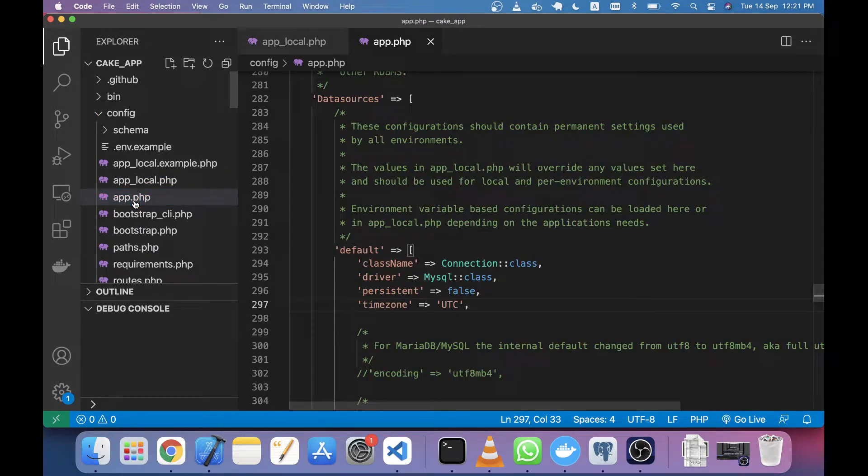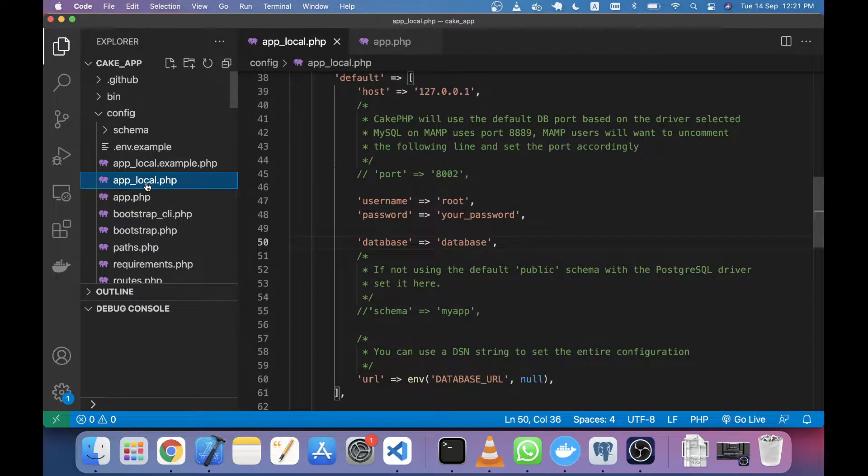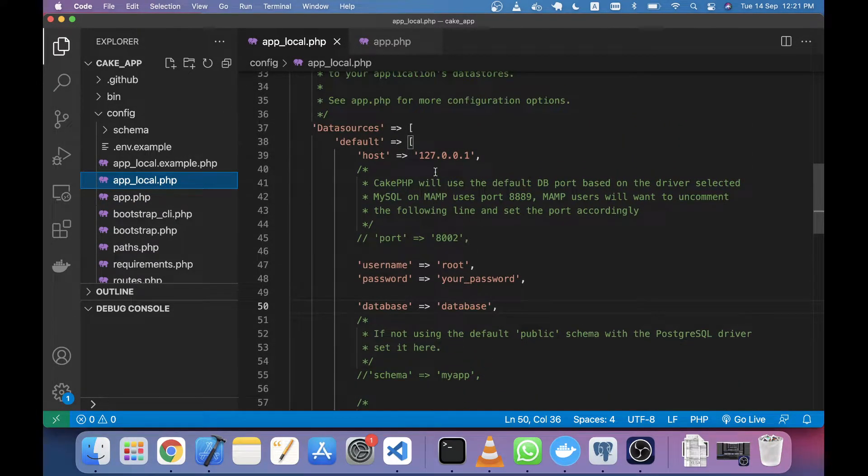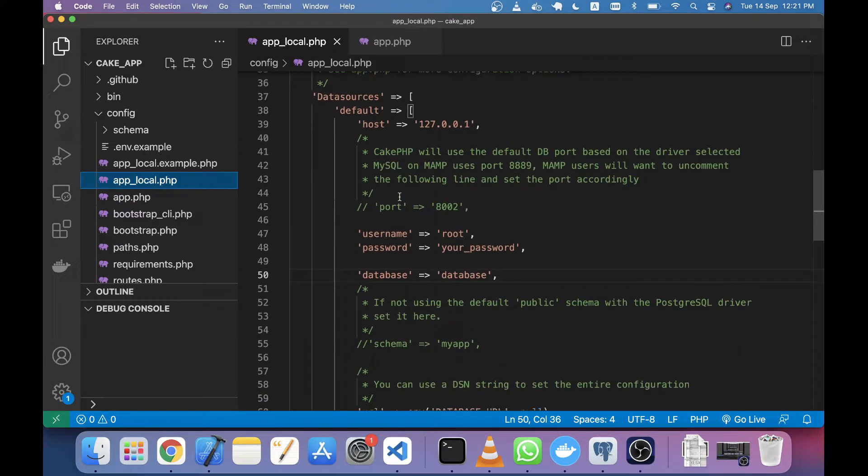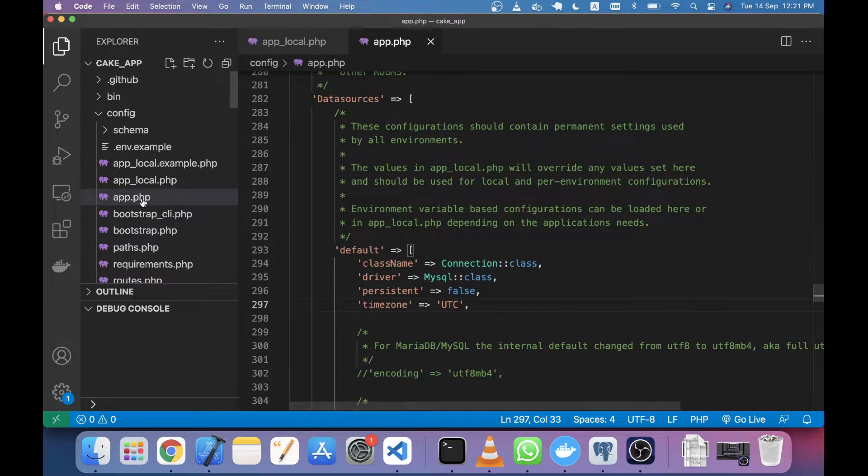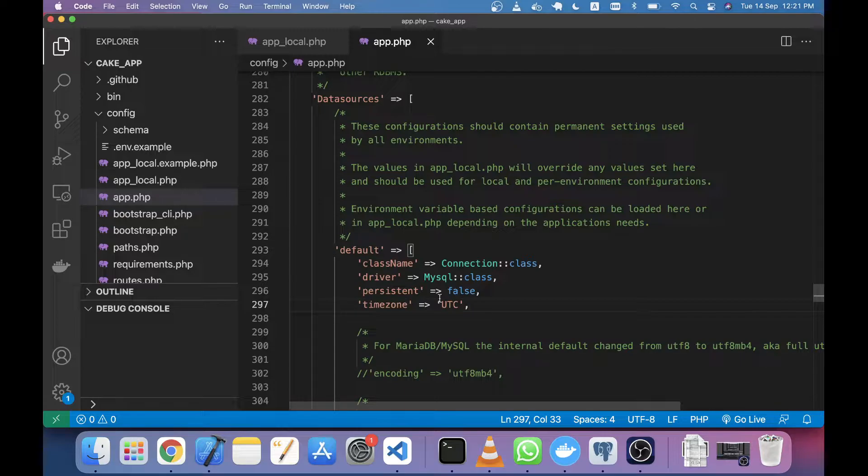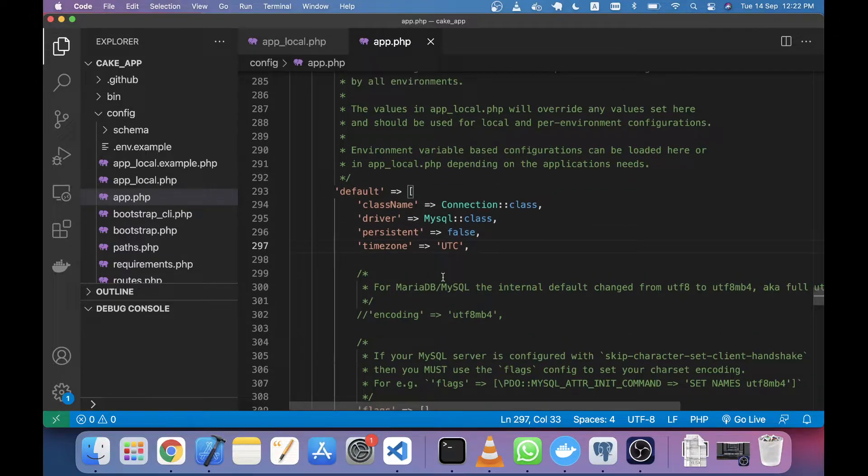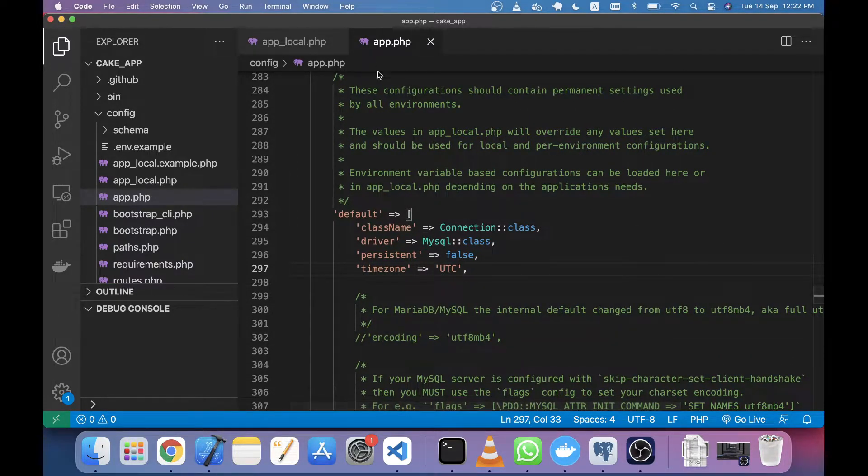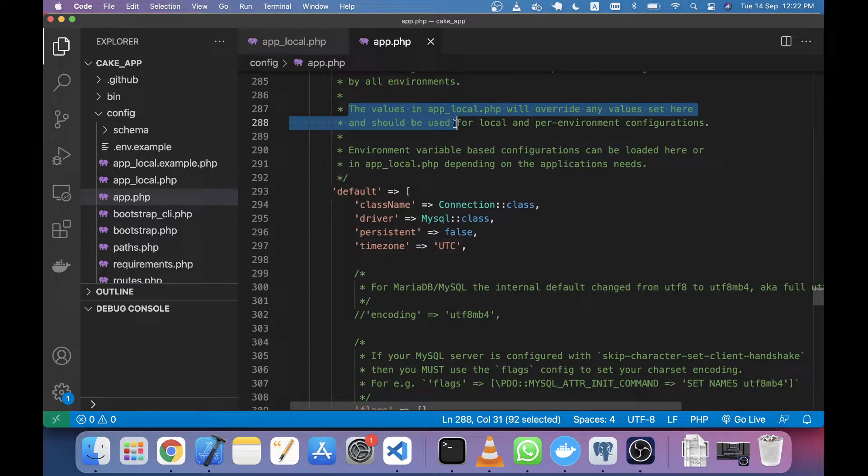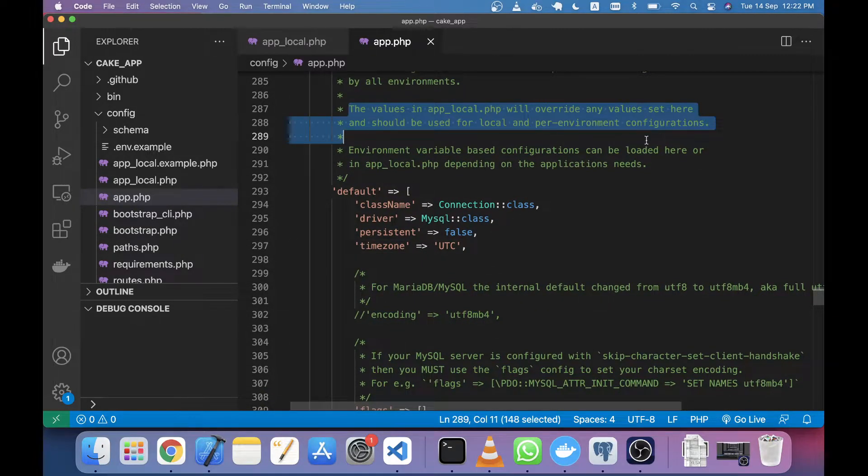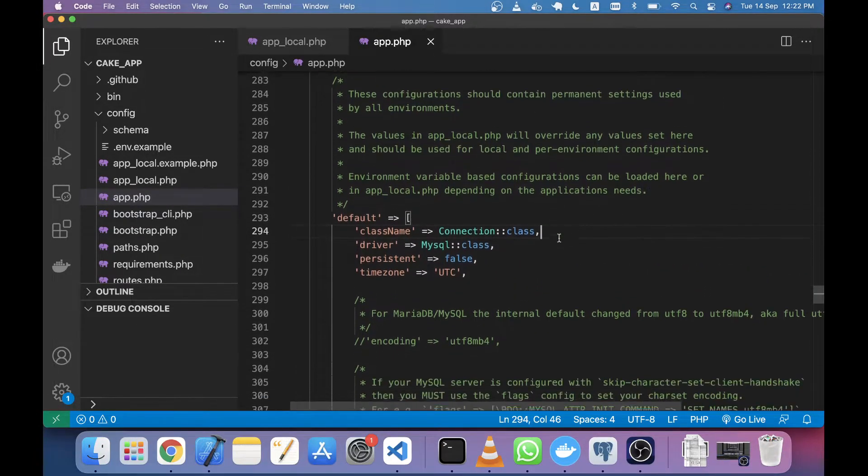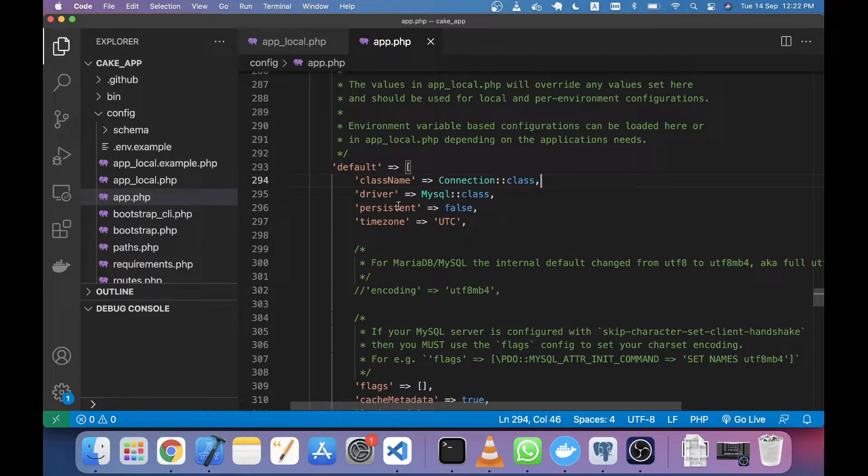We usually set our environment in app_local.php. If you set anything in app.php, it will be set globally. For example, if you set database information in app.php, it will override app_local.php. By default, you can see that CakePHP...